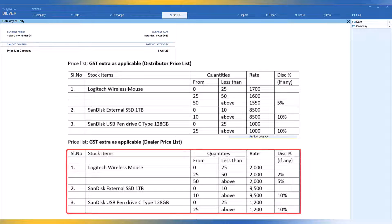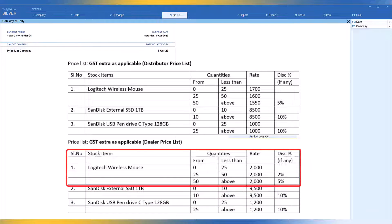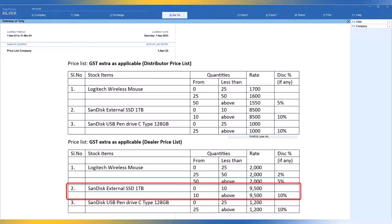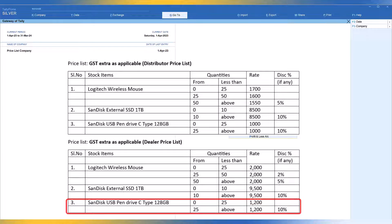In the dealer price list, for Logitech wireless mouse, less than 25 the rate is 2000. Between 25 to 50, the rate remains 2000. 50 and above the rate also remains 2000. However, between 25 to 50 they get a 2% discount, and above 50 numbers they get a 5% discount. For the second item, the rate is 9500, but above 10 numbers they get 10% discount. The third item, above 25 numbers the rate remains 1200 but they get 10% discount.